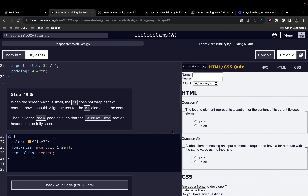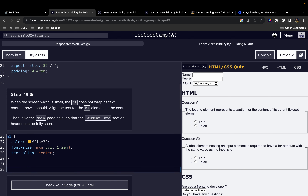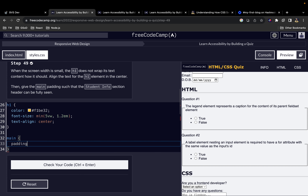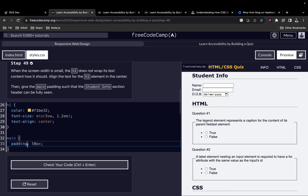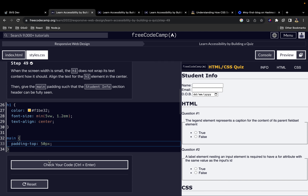The header is fixed, but now the student info section headings are hidden under it. To fix this, we select the main element and give it a padding-top. Starting with 30 pixels, then adjusting to 50 pixels — 50 pixels looks good — so we give the main element a padding-top of 50 pixels.